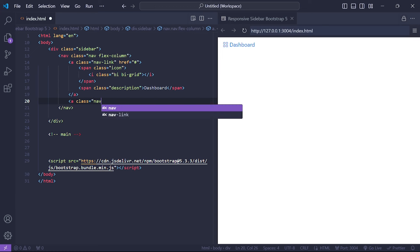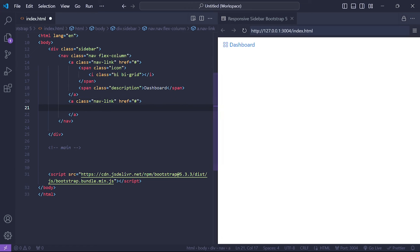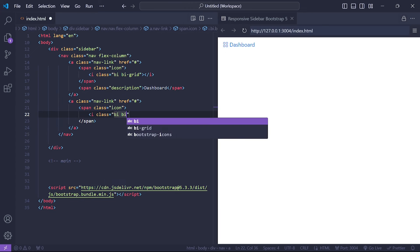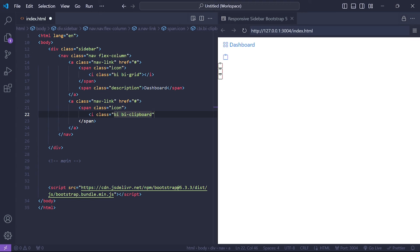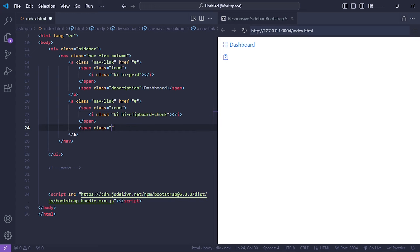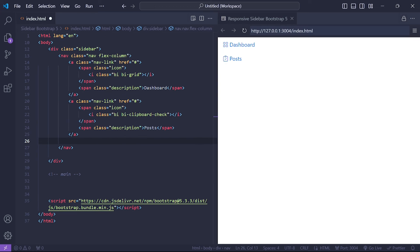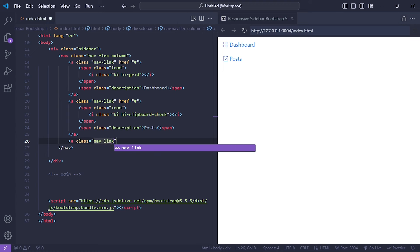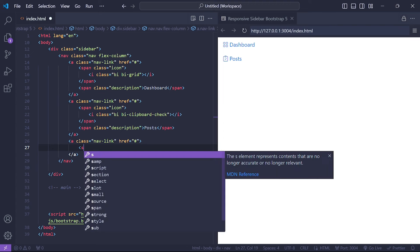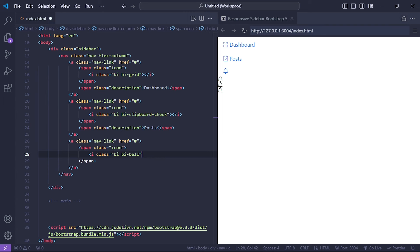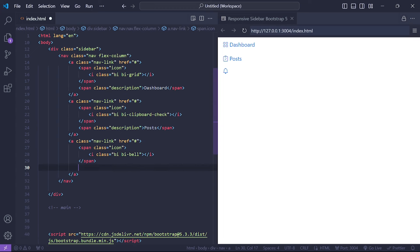For the Posts menu, we set the class to 'nav-link' as the wrapper. We add a span with class 'icon' and inside it we add the clipboard icon. Then we add a description to represent the icon. Next we add a menu for Notifications using the 'nav-link' class for the wrapper. We add the bell icon using Bootstrap Icons and set the text to 'Notifications'.